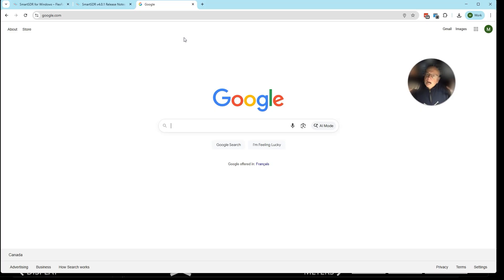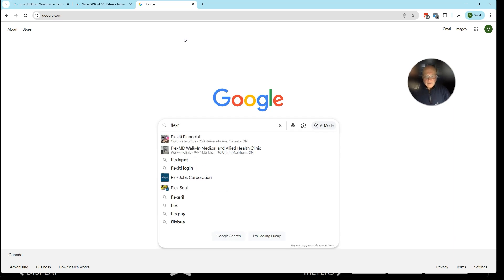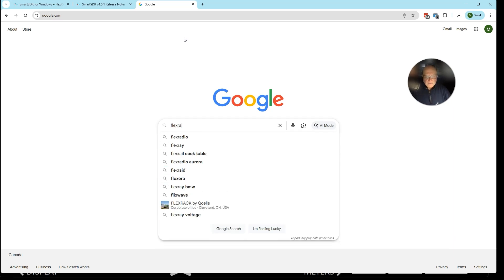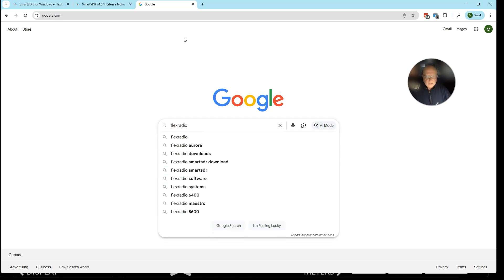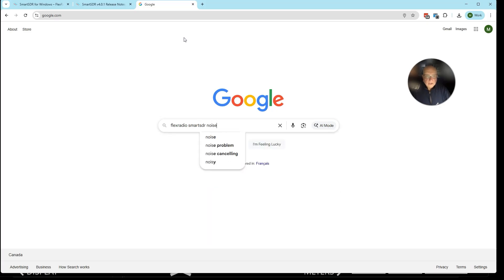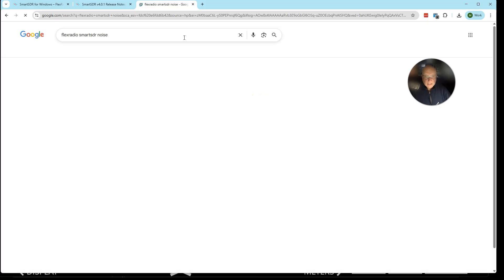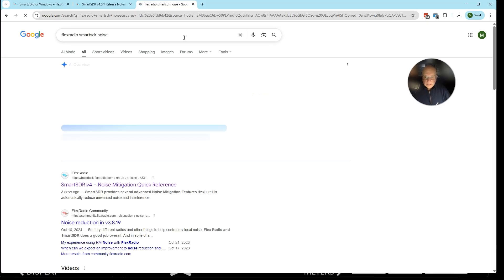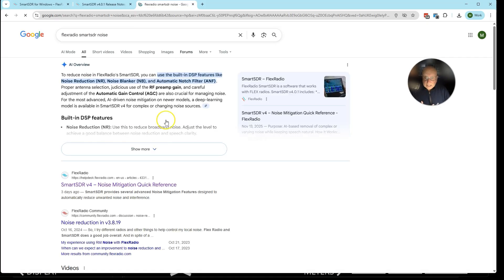So what do the new features do? We'll start working on the documentation. We do have a help desk article that explains some of the features. And if you're not sure how to find it, I'm just going to type in flex radio, smart SDR and noise. I hit enter, and for me it was the first story that came up. It's in the help desk. I will put the link here with the video so you can find it.